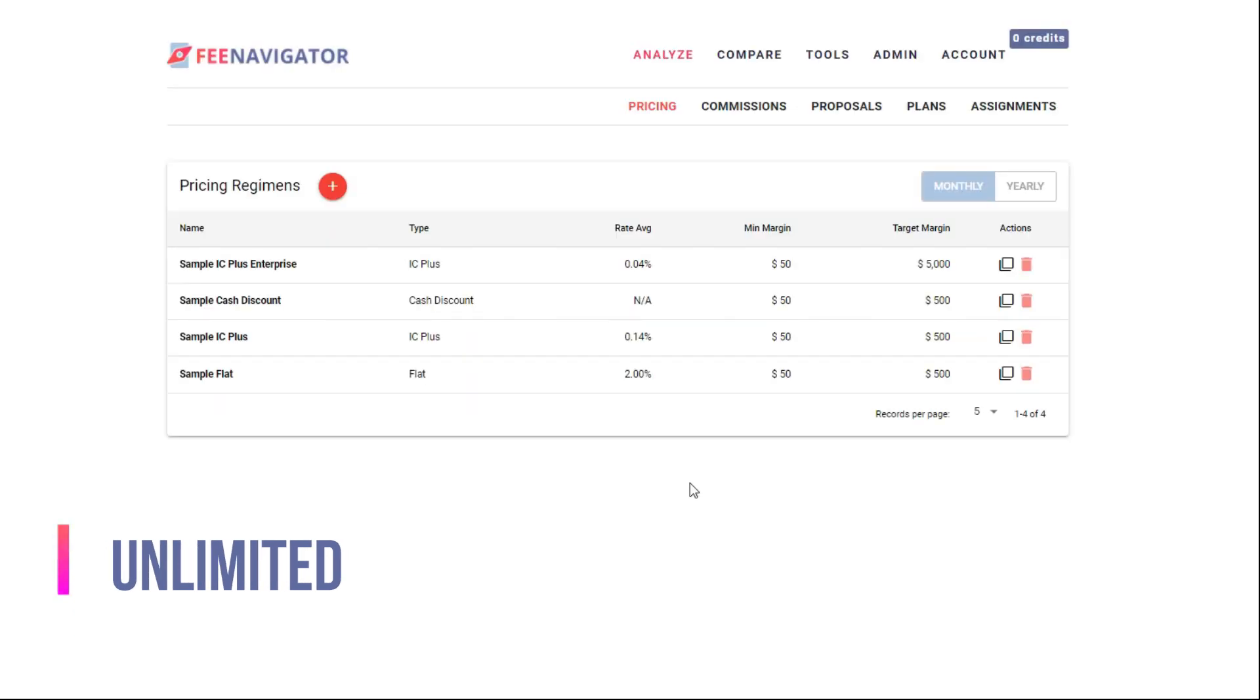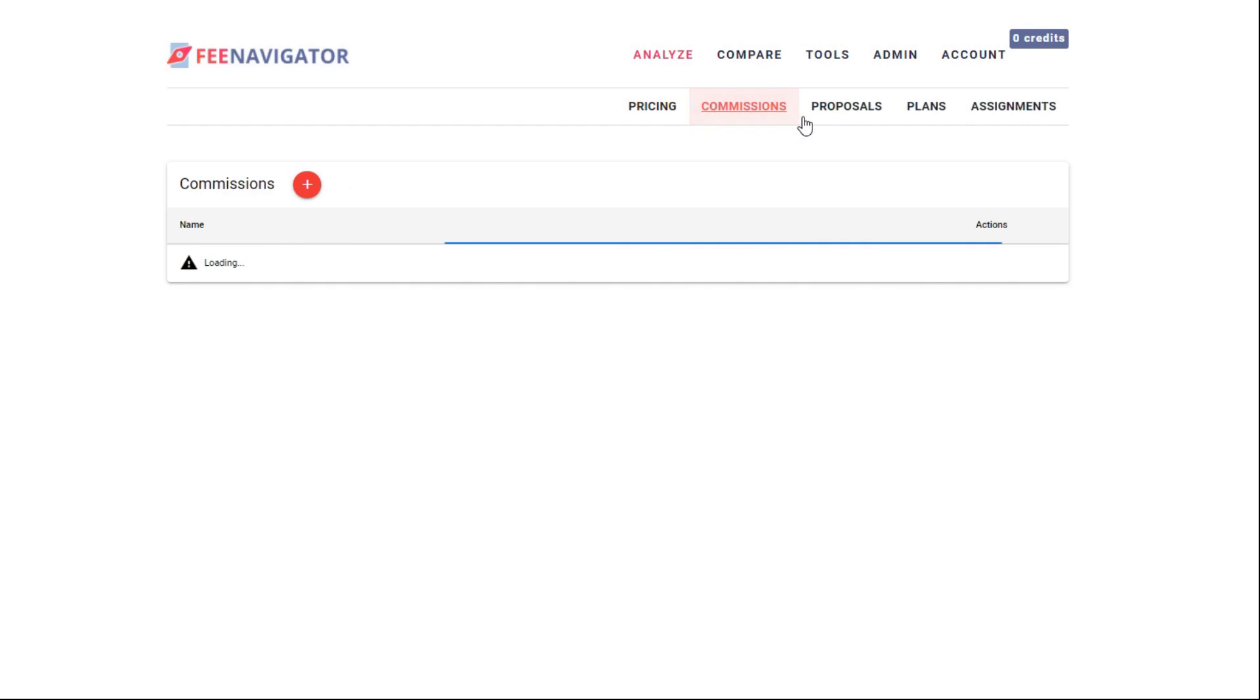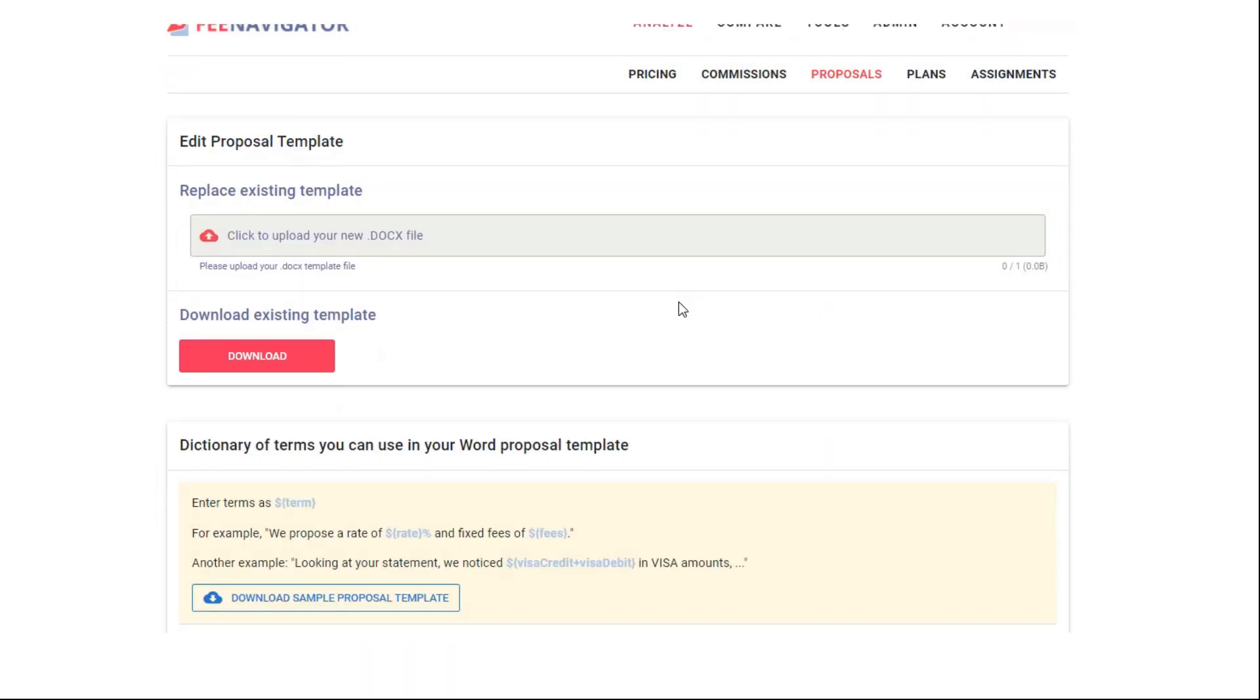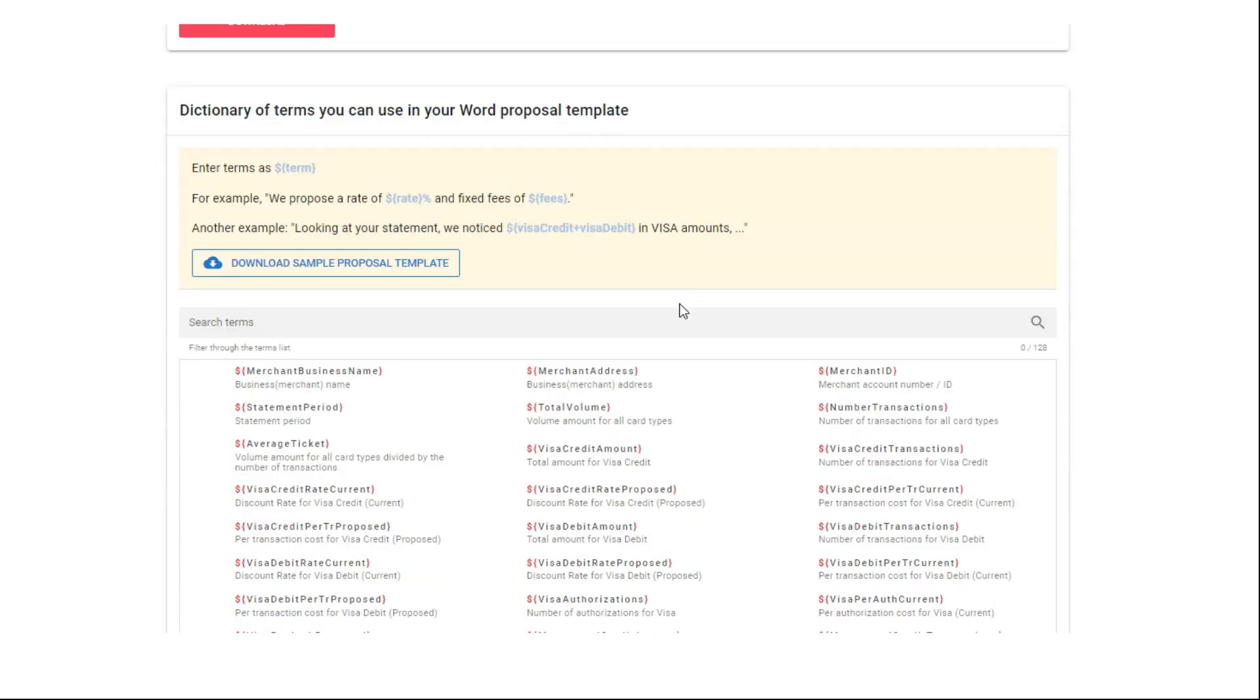Empower your entire team, from two people to thousands. It adapts to how you work, with unlimited pricing, commissions, and custom proposal templates. It even integrates with your CRM.